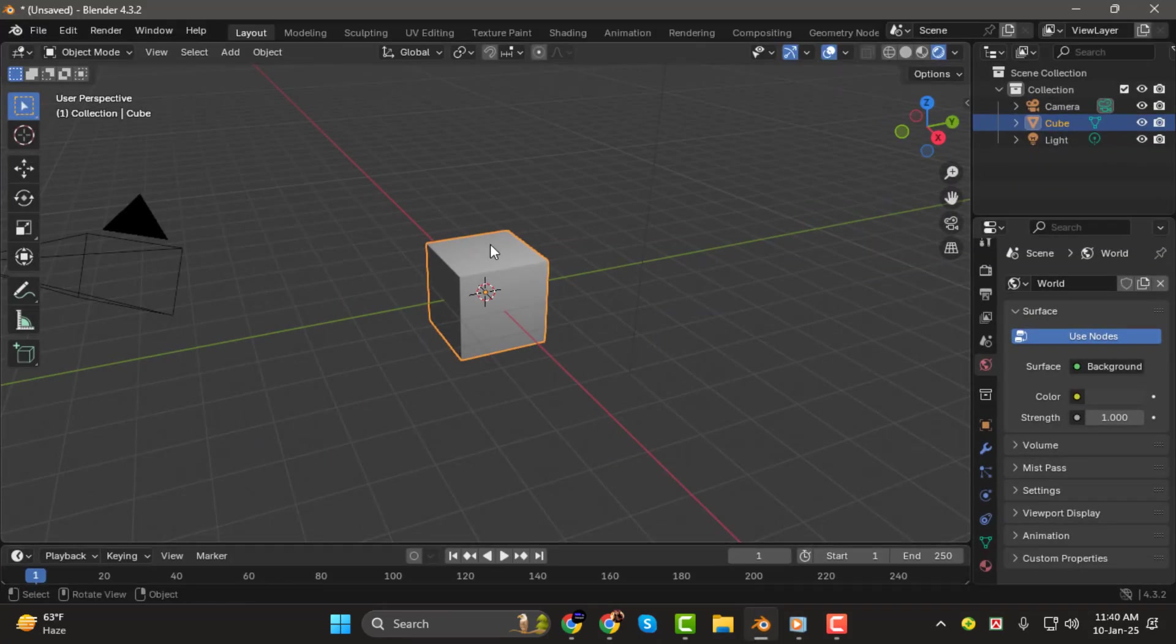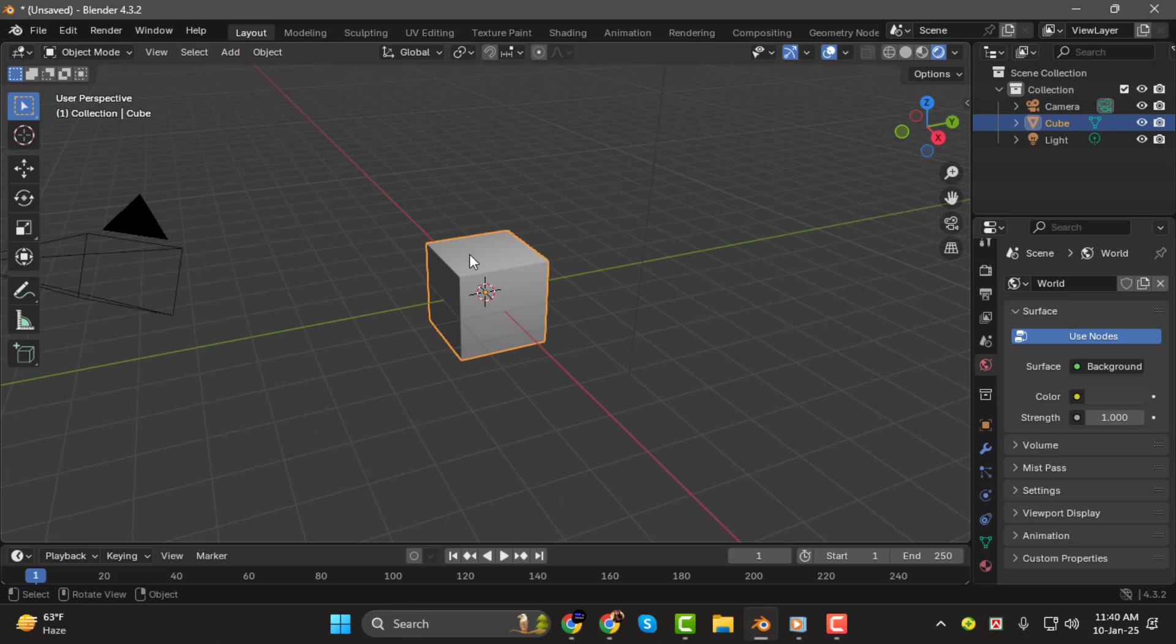Step 1. First, select the object you want to apply the image to. Simply click on the object in your scene.